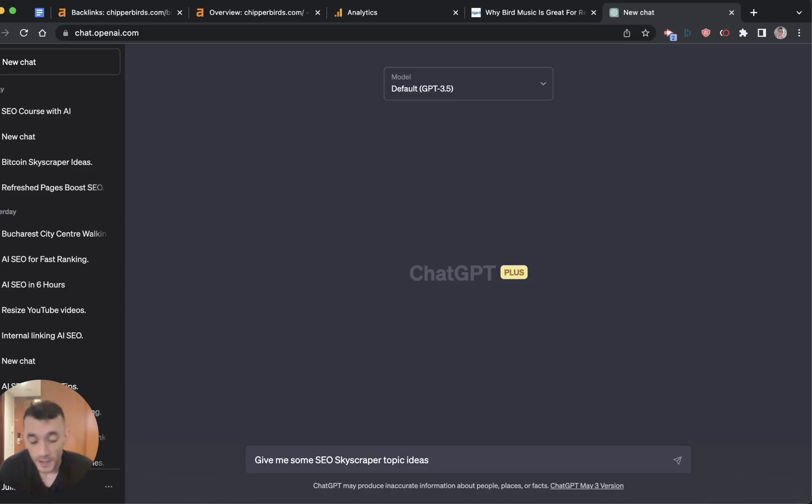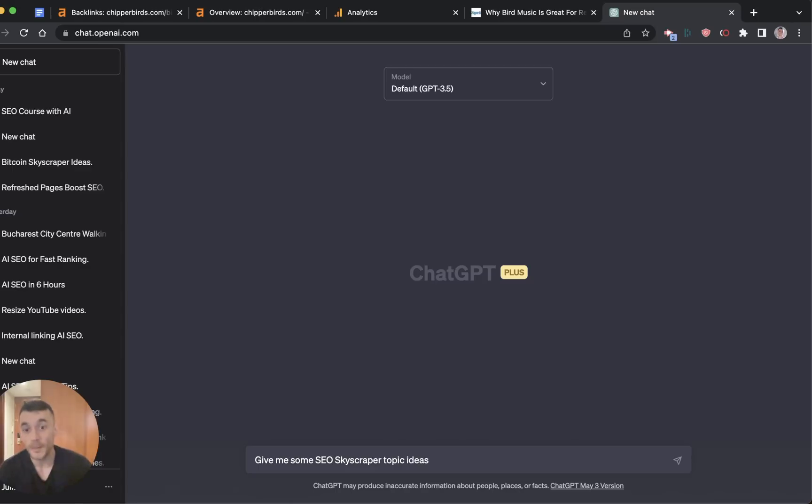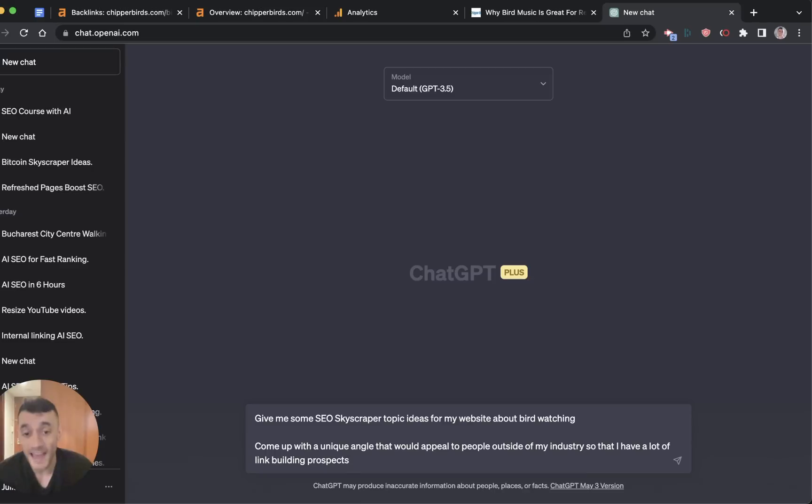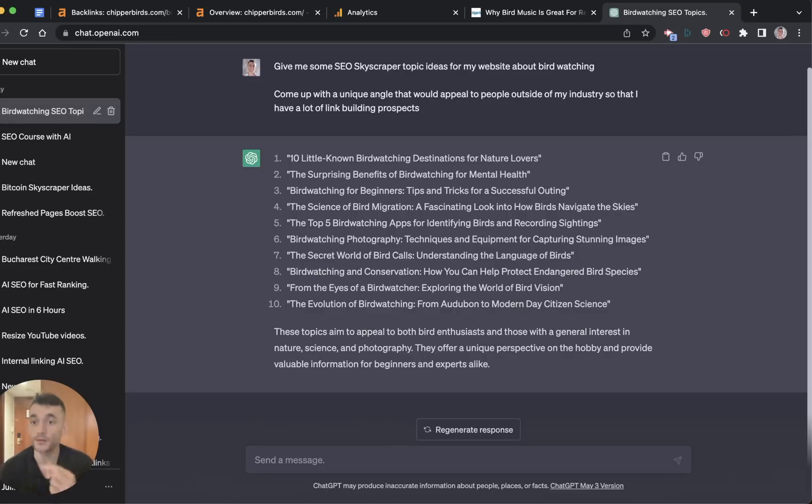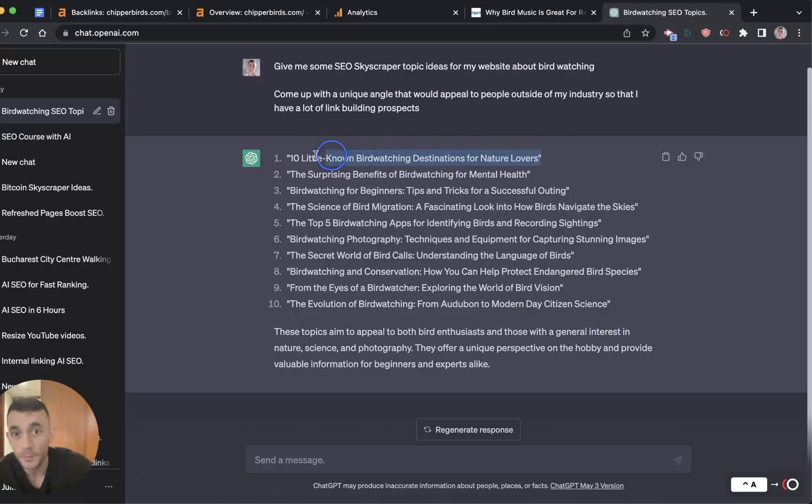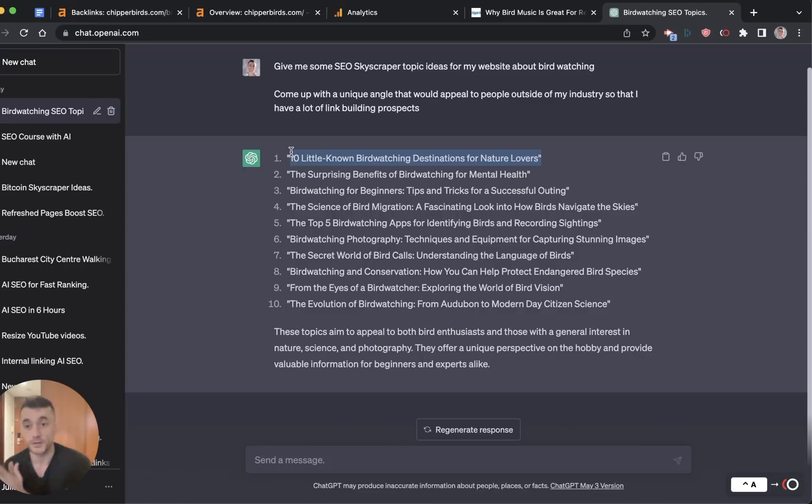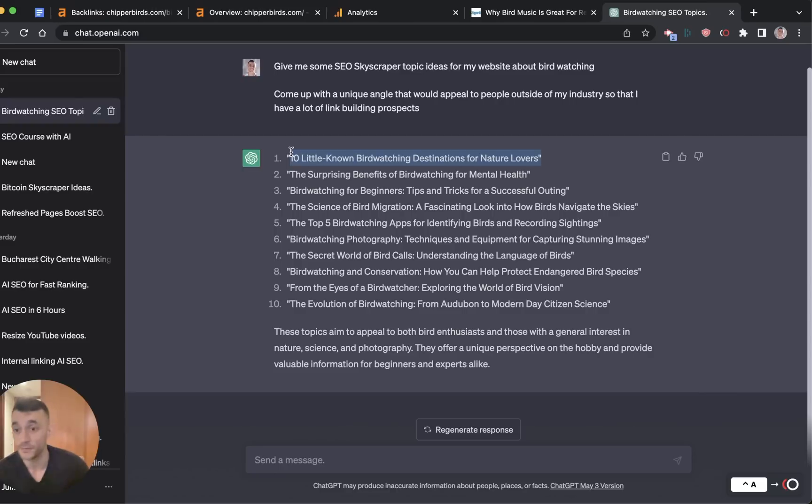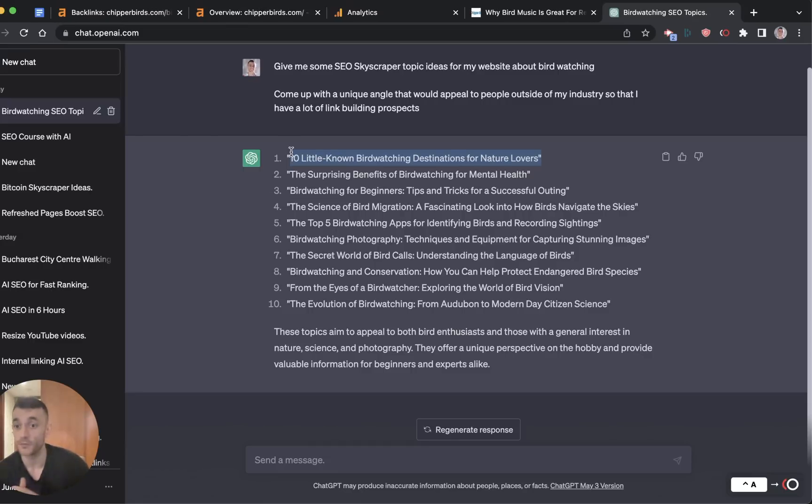Shout out to the legend himself, Brian Dean, who came up with this technique. It's so powerful and very evergreen. You don't get as many free backlinks as you would previously because a lot of websites have caught onto the idea, but it still works as you've seen with the Chipper Birds article. So how do you do this? With AI, you can basically use this as your consultant, your content planner. You can say to ChatGPT, give me some SEO skyscraper topic ideas for my website about, and then you would just insert whatever industry you're in and who you're trying to target. For example, it could say for my website about birdwatching, and then come up with a unique angle that would appeal to people outside of my industry so that I have a lot of link building prospects.